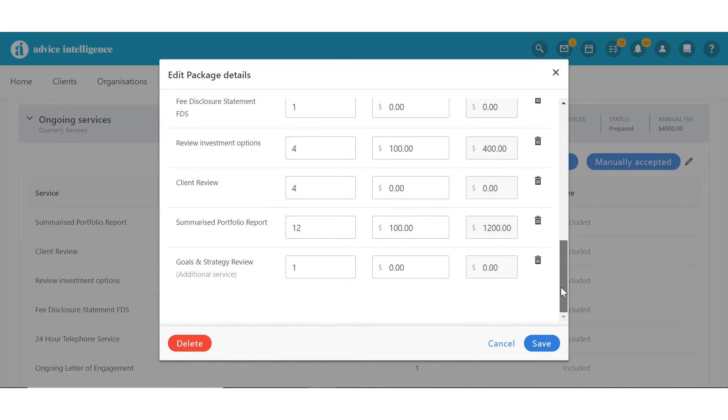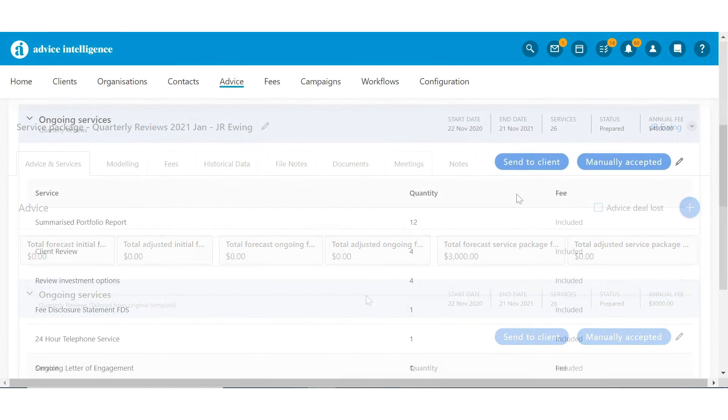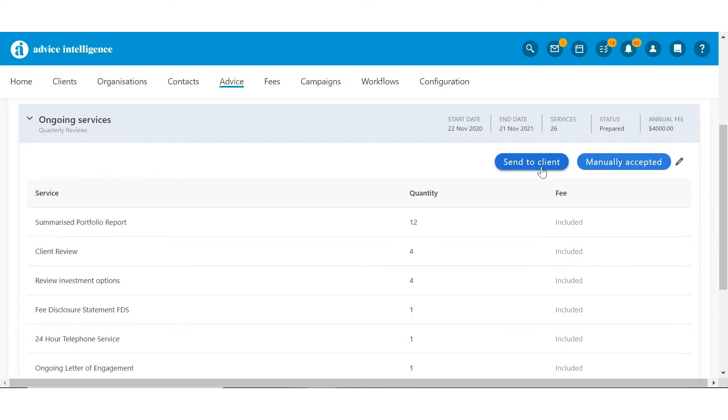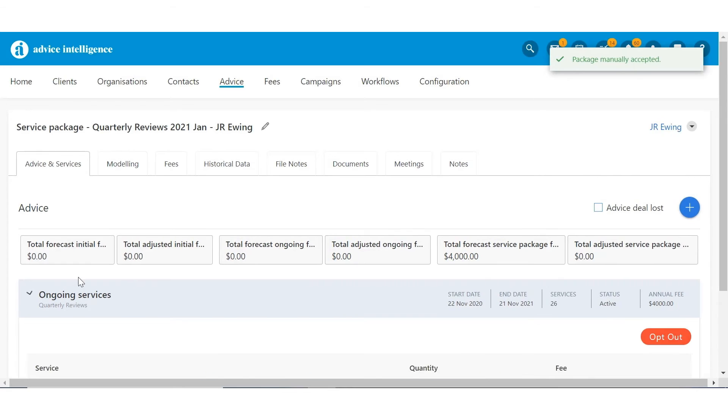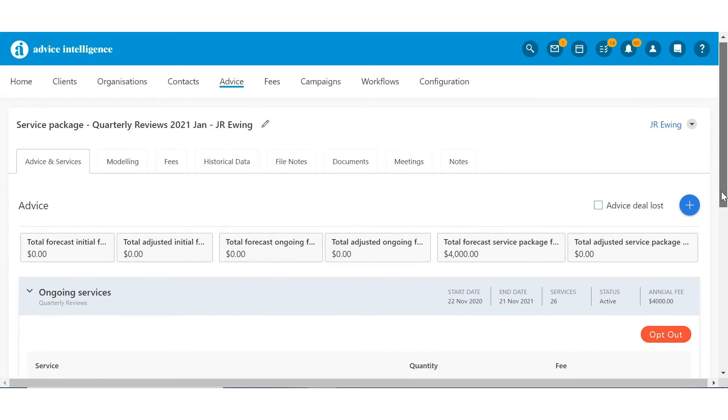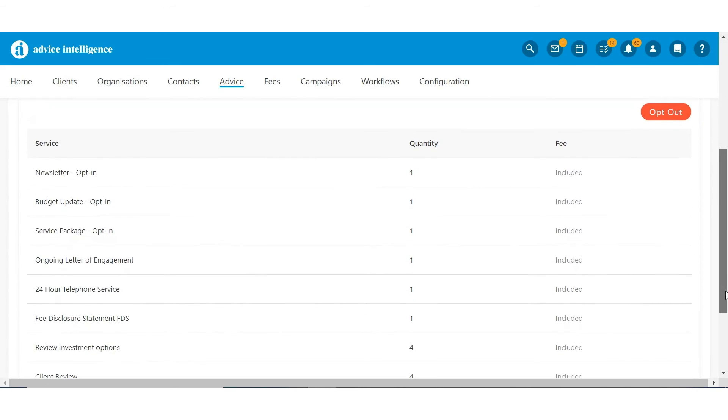Once saved, you can have the option to send direct to the client and have them opt in via their Wealth app, or you can manually accept to record the details in AI. Once accepted, the system will display the opt-out button and list the services below.